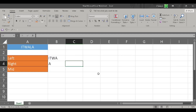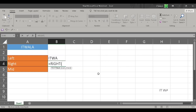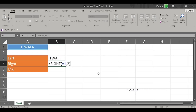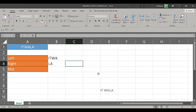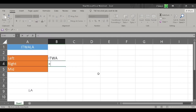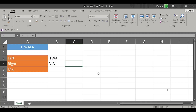Now I want two letters from the right-hand side, so I get 'L', 'A' as the answer, which is correct. Now I want three letters from the right-hand side, so I get 'A', 'L', 'A' as the answer. I hope you are getting it.